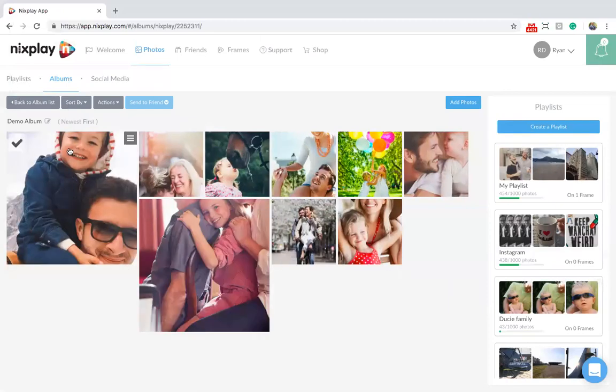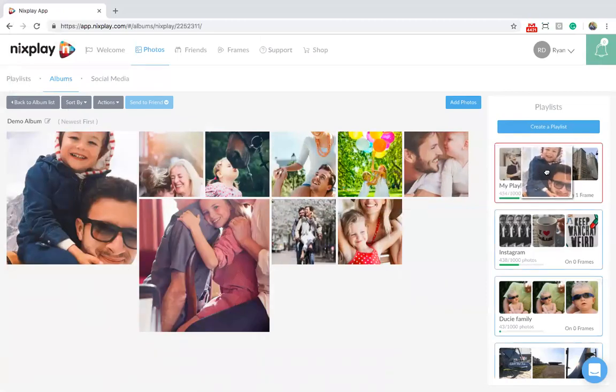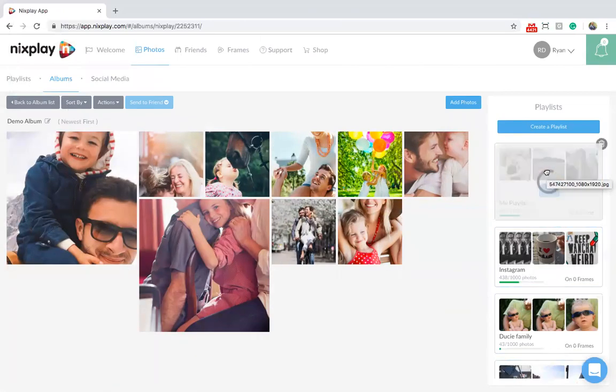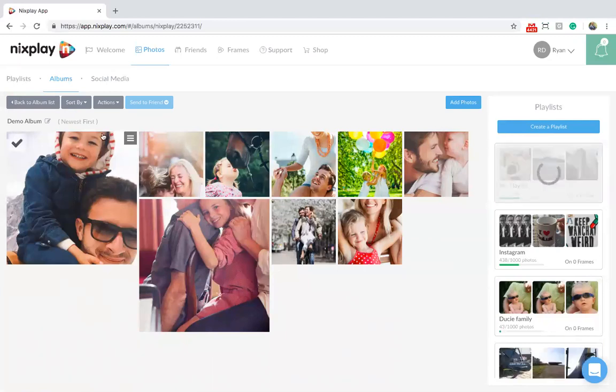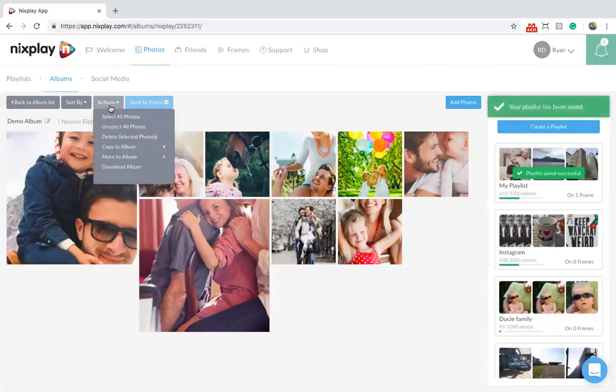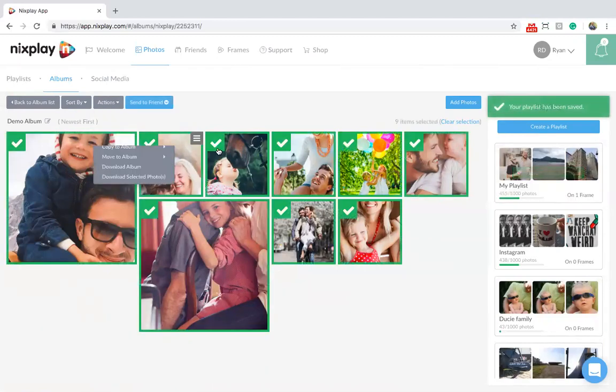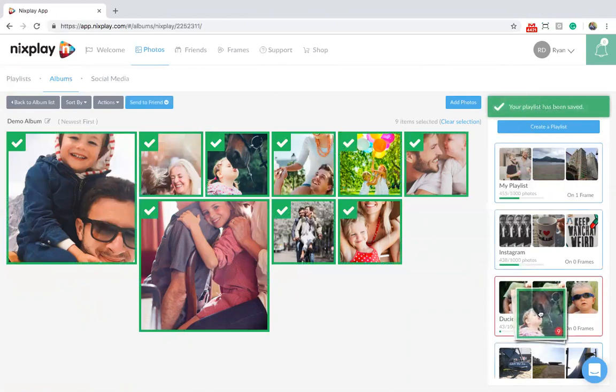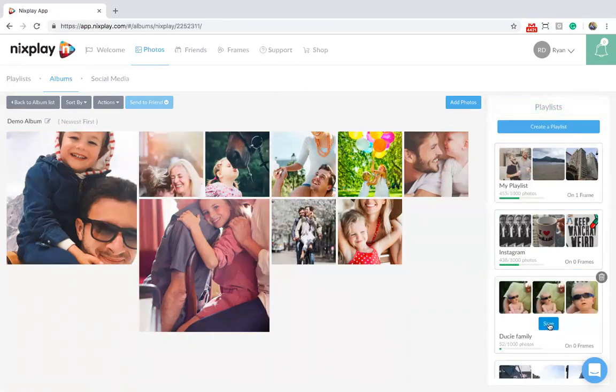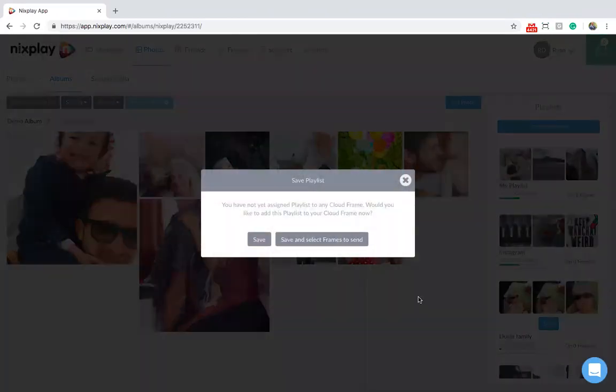To demonstrate, you can add one photo at a time and hit Save. Or you can select all photos, drag and drop them, and hit Save.